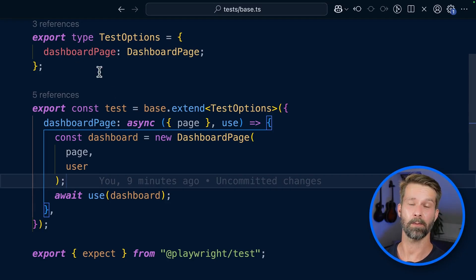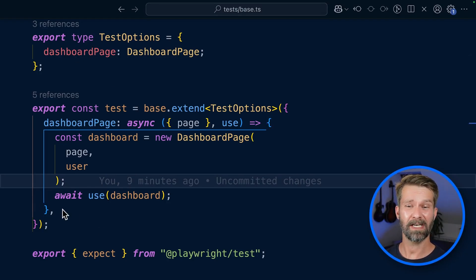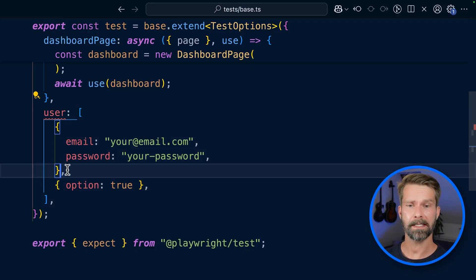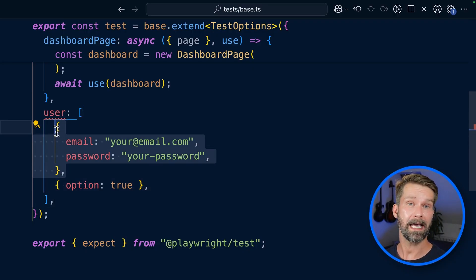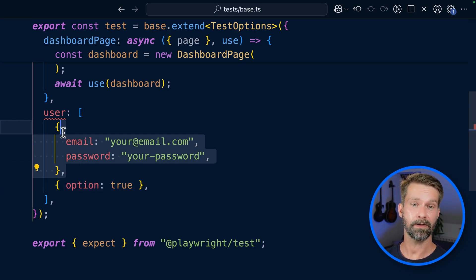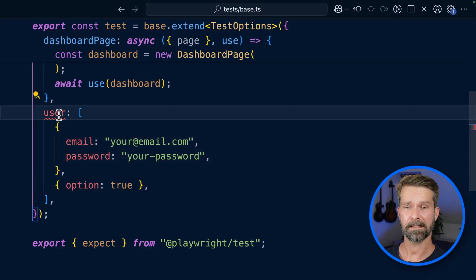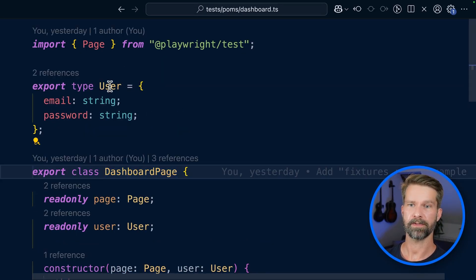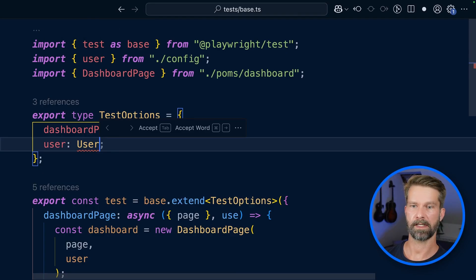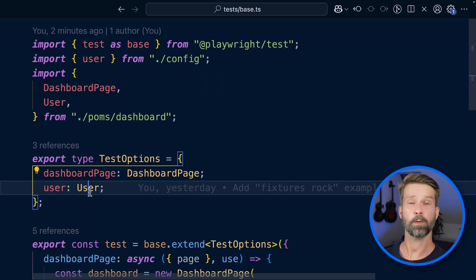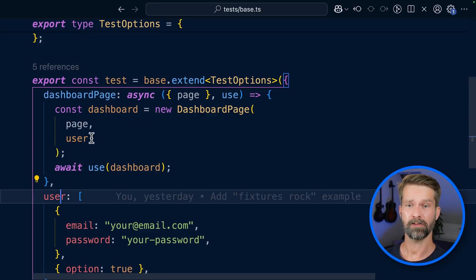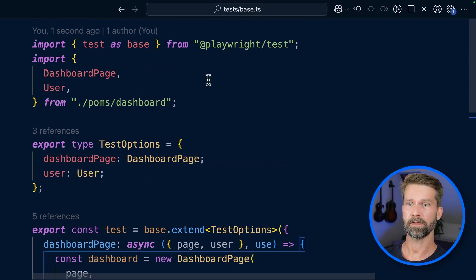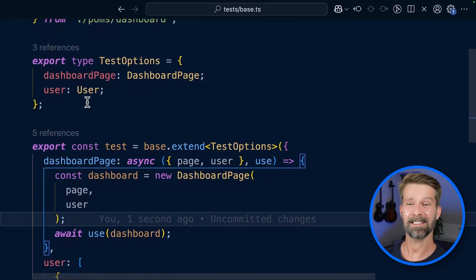Let's jump back to our base file and extend the setup. If you don't want to run code but rather just pass static values to your spec files, you can also add them to your extend call in your Playwright setup. This static value definition looks a little funky — the array as the first argument includes the values you want to pass to your spec files, and then there's an option object that makes these values configurable. TypeScript is complaining that user isn't defined in our test options, so let's say user is of type user, which is available in our page object model file.